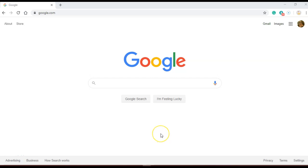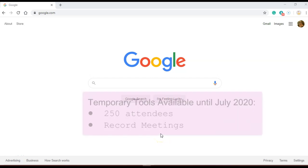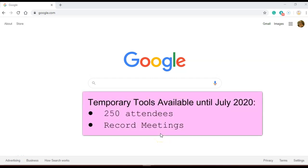This video will show you how to record a meeting in Google Meet. Google temporarily has allowed us to have up to 250 attendees in a Google Meet and we can now record. Remember this is temporary.